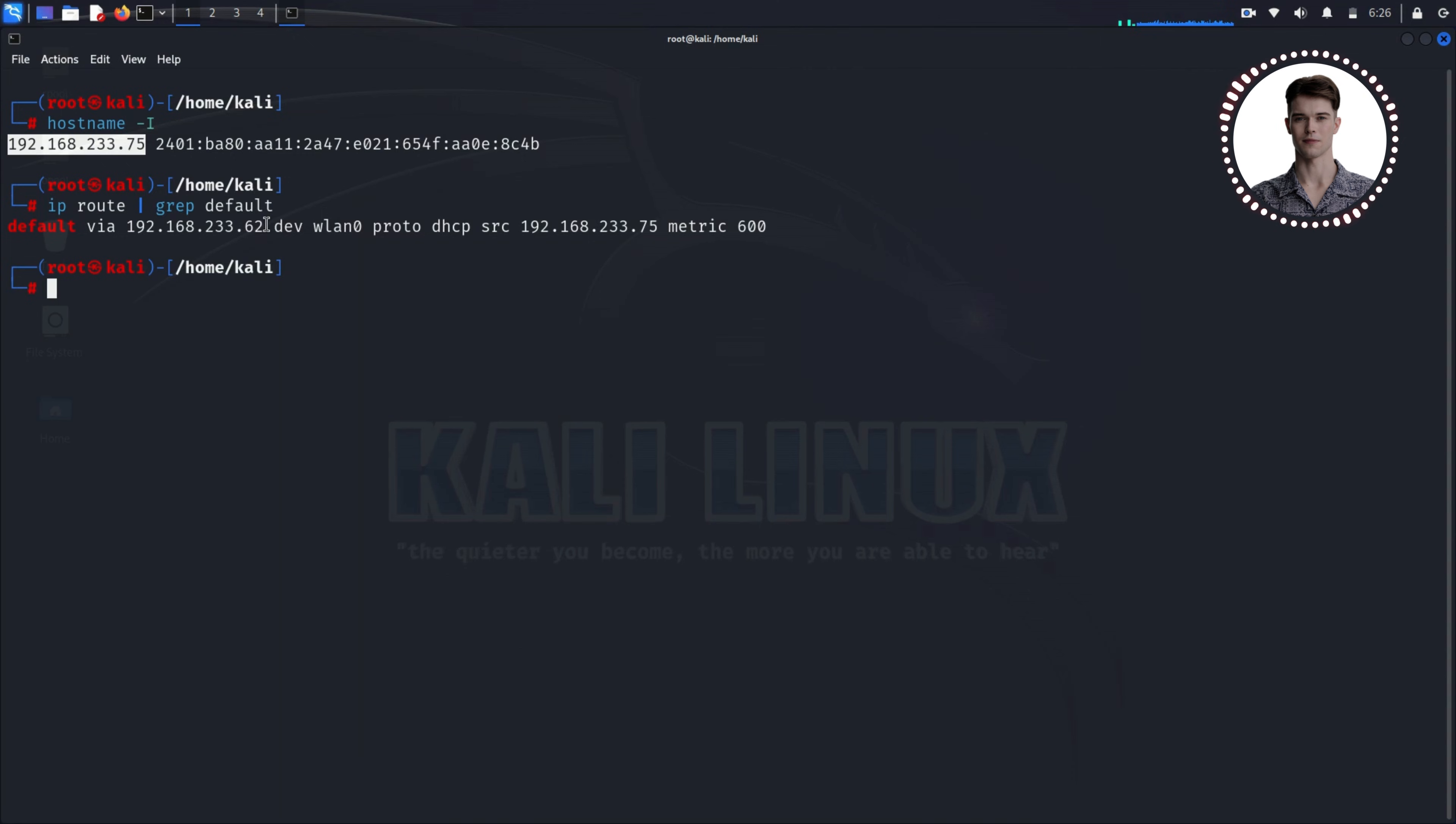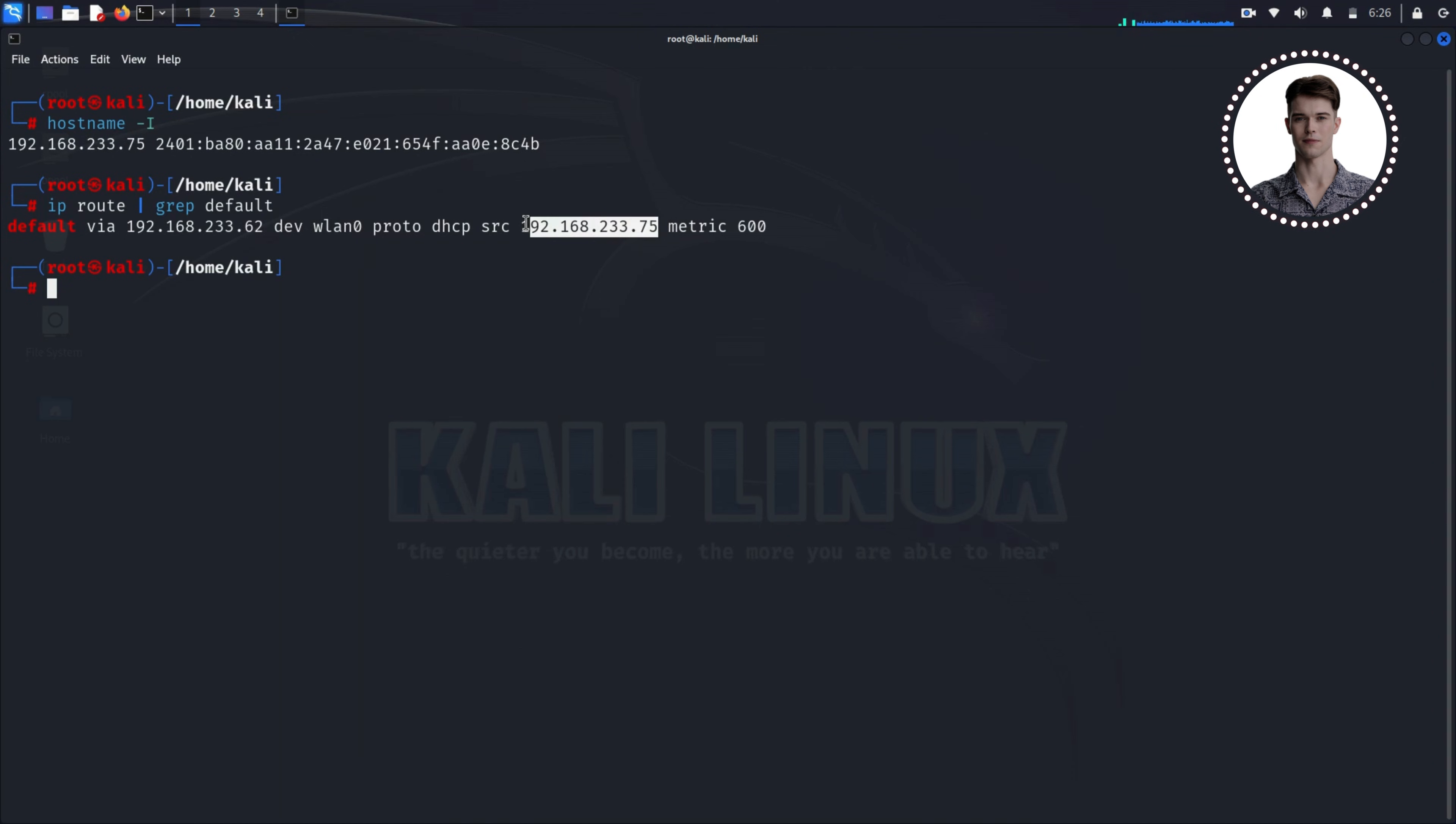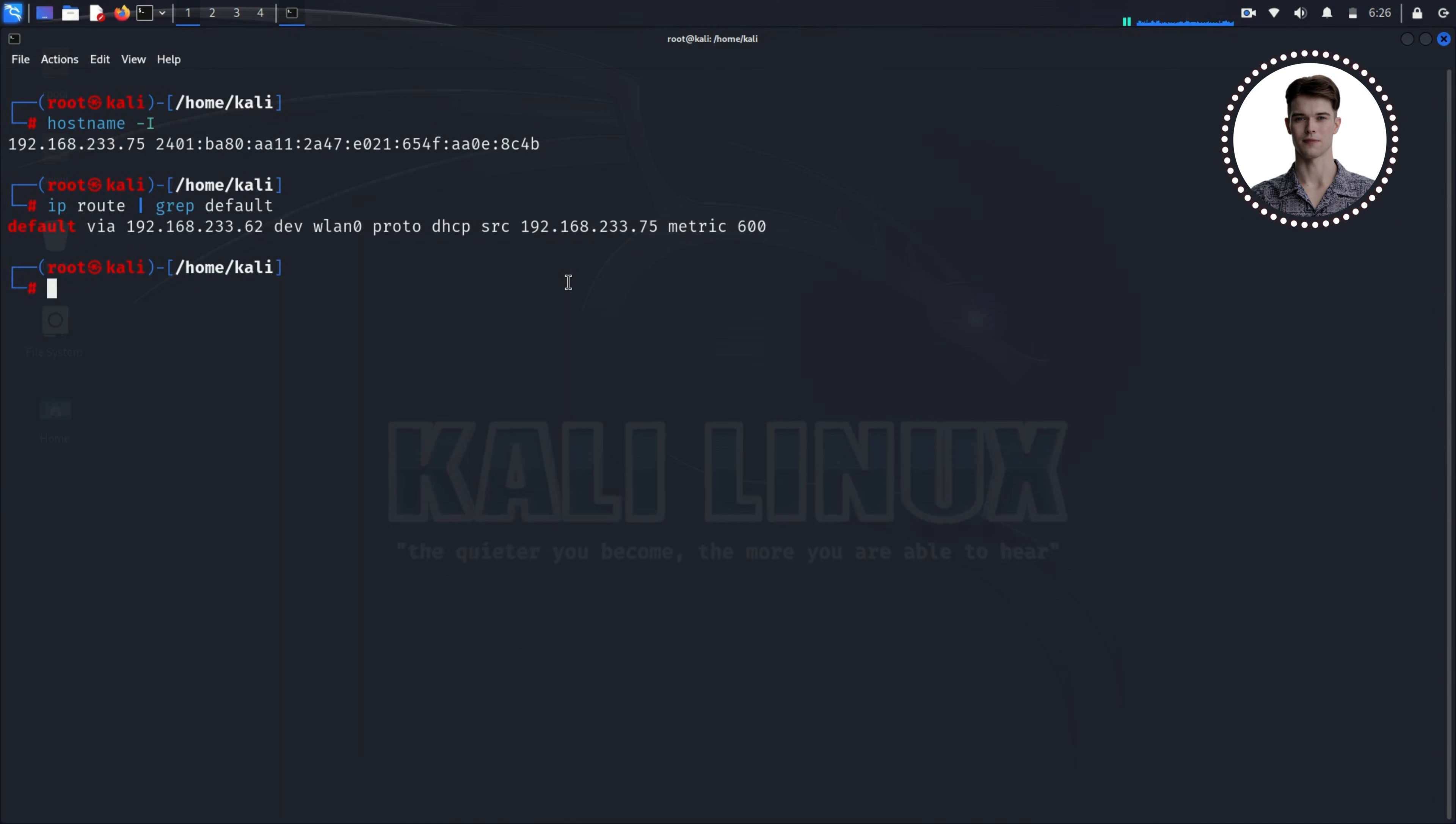Now that we have all our network information, it's time to set up for the attack in the Kali terminal. Now we're ready to launch our ARP spoofing attack. We're going to run two separate ARP spoof commands, each in its own terminal window. These commands will trick both the router and the target Windows machine into sending their traffic through our Kali machine.